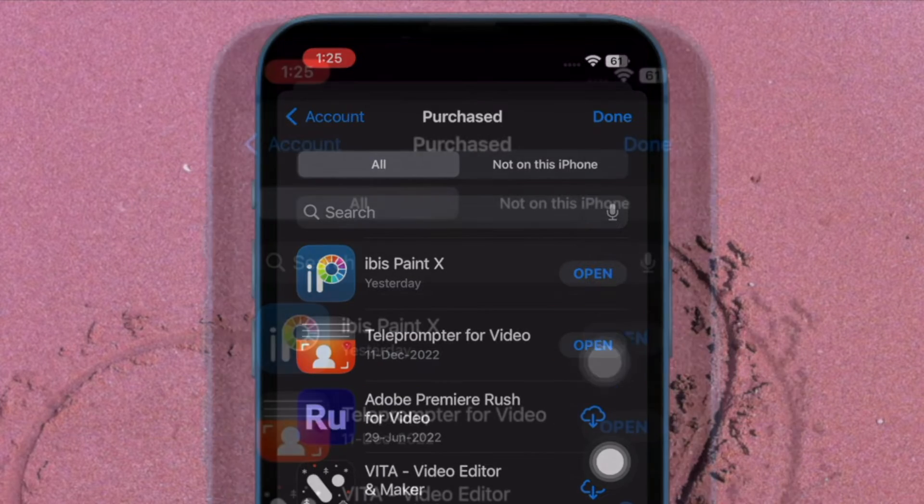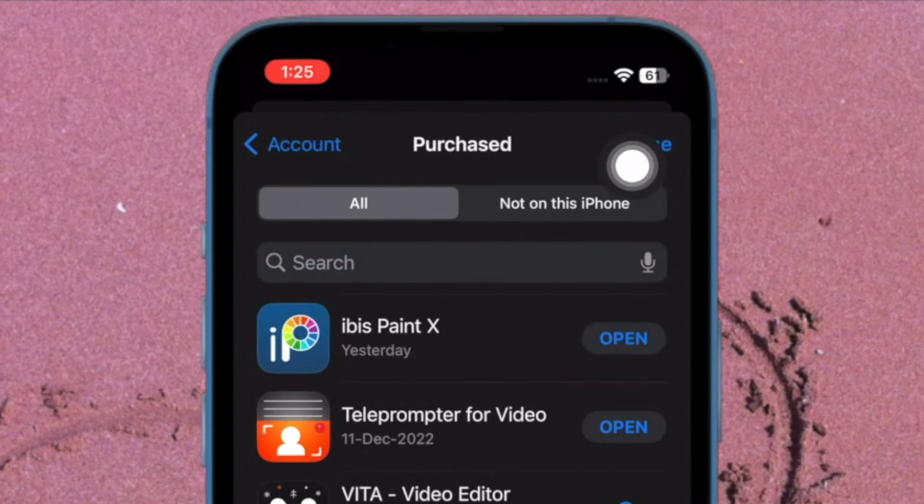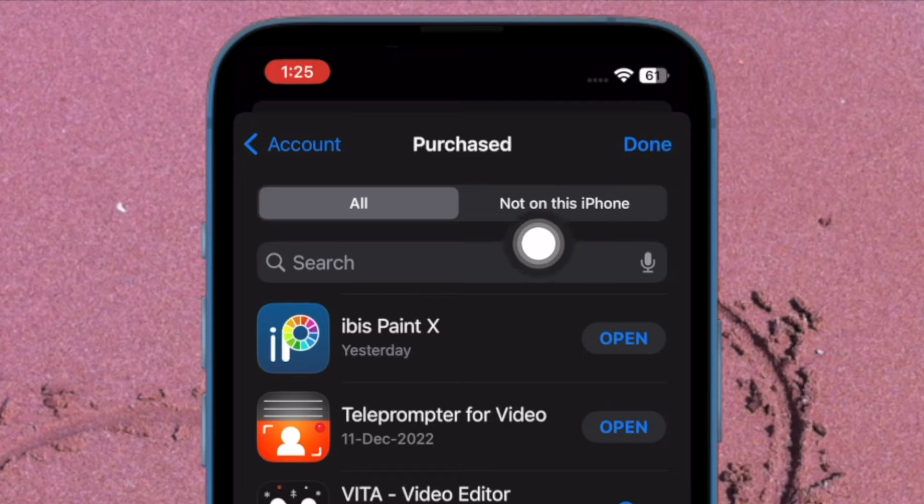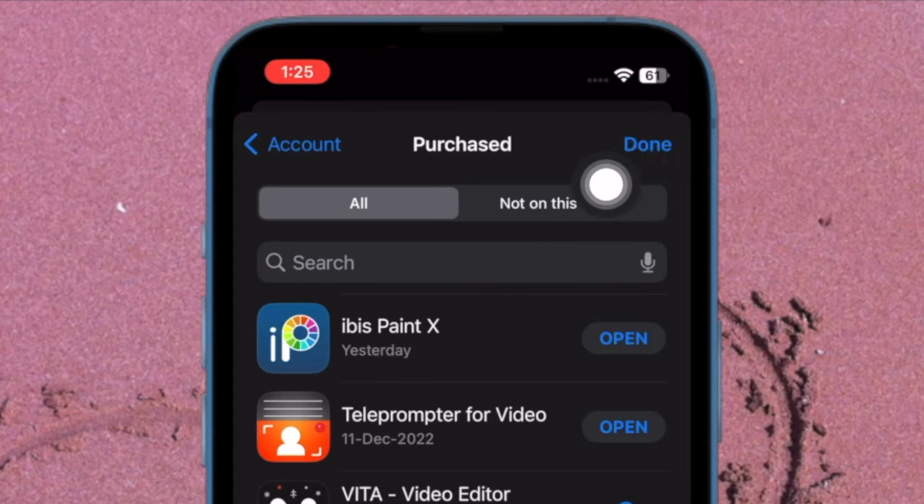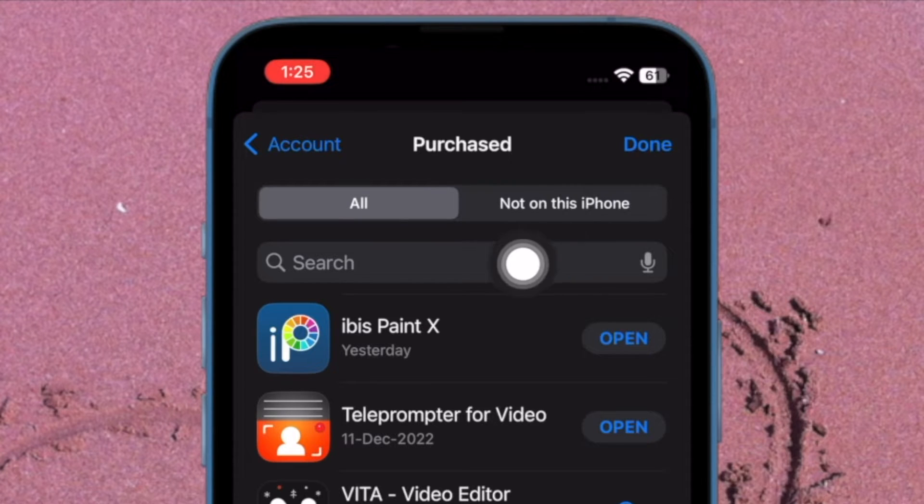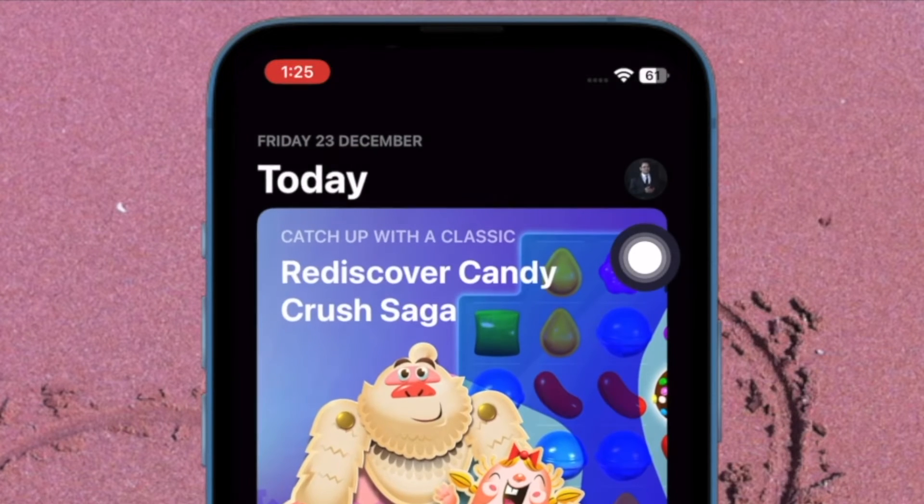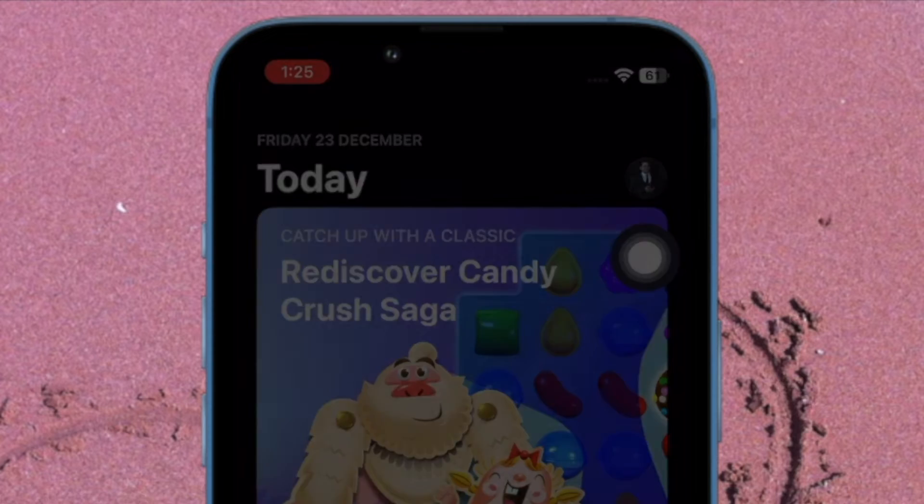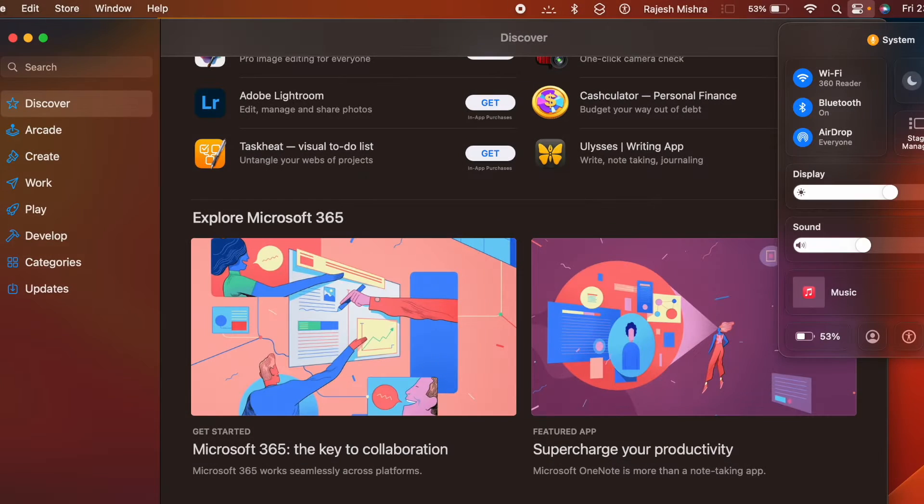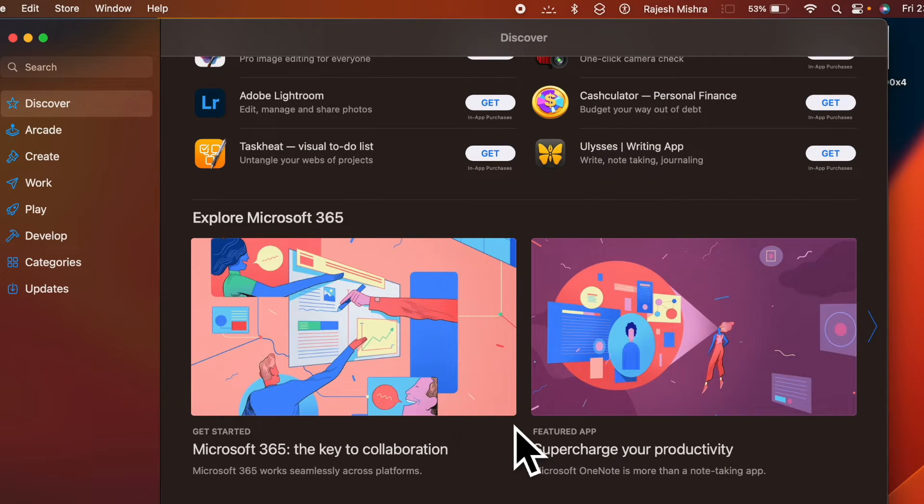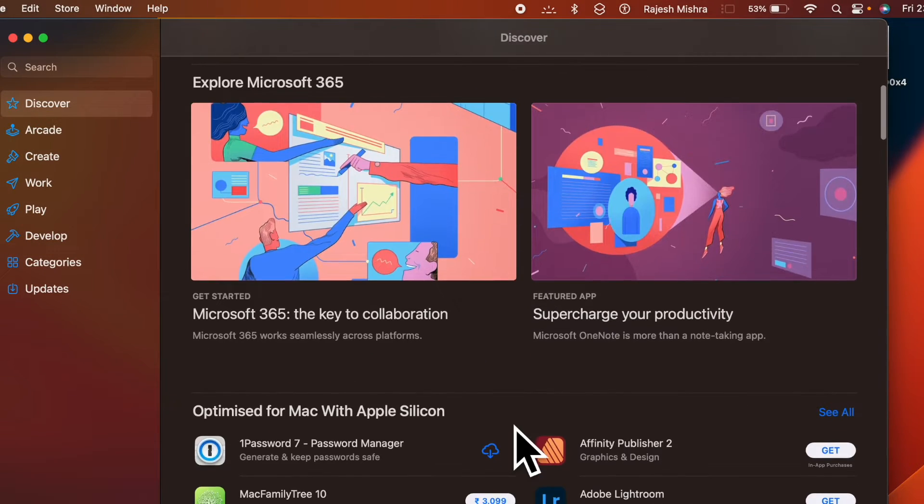In the end, make sure to tap on Done at the top right corner of the screen to confirm the action and you are good to go. Also, you have successfully hidden this specific app from the App Store purchases list.